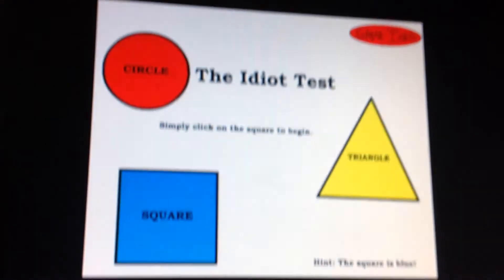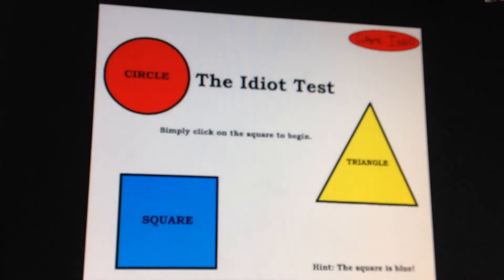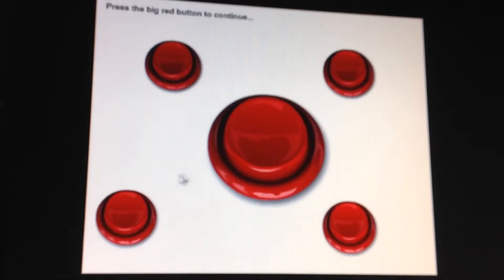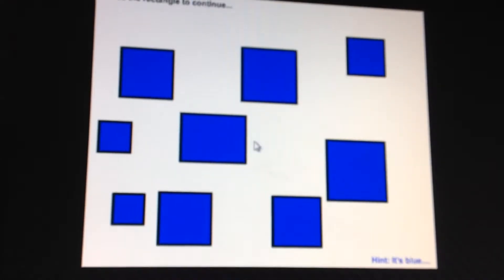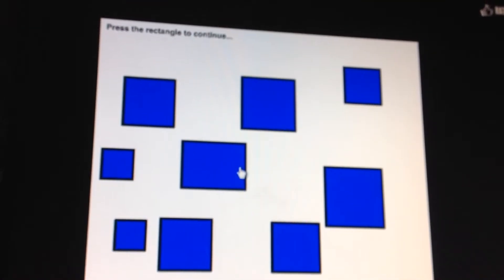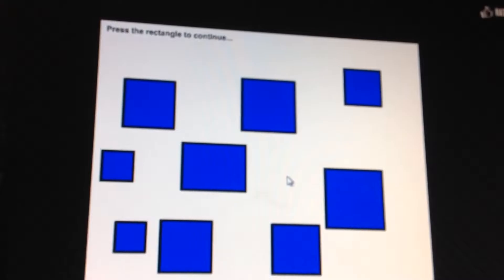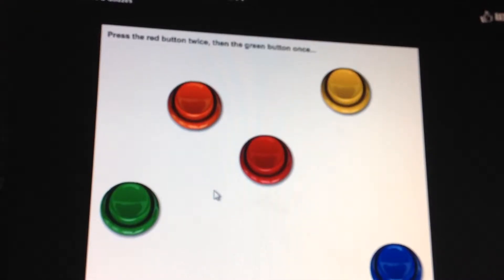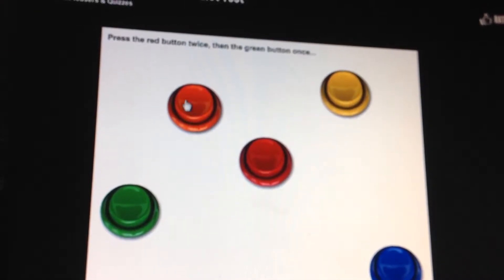Hey guys, Leon here, and in today's video I will be playing a game called The Idiot Test. So let's just get into it. The Idiot Test. Click the square red button, the rectangle, the red button twice, and...